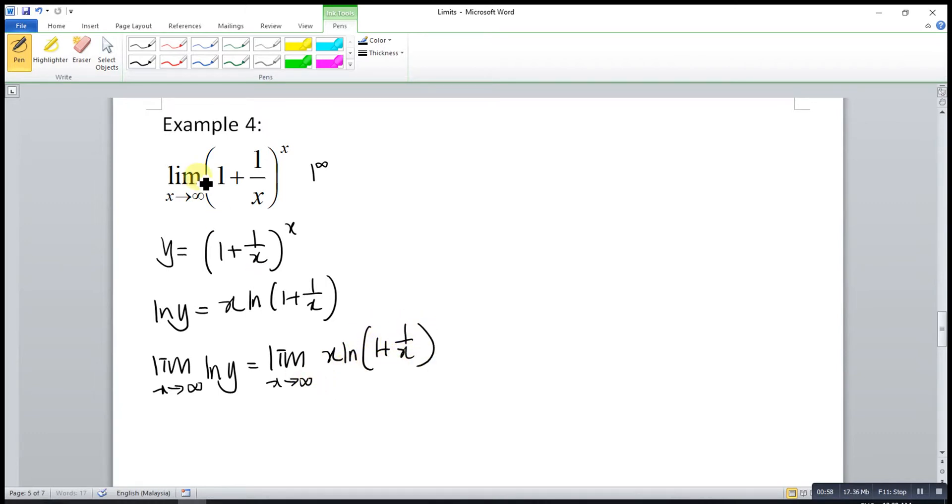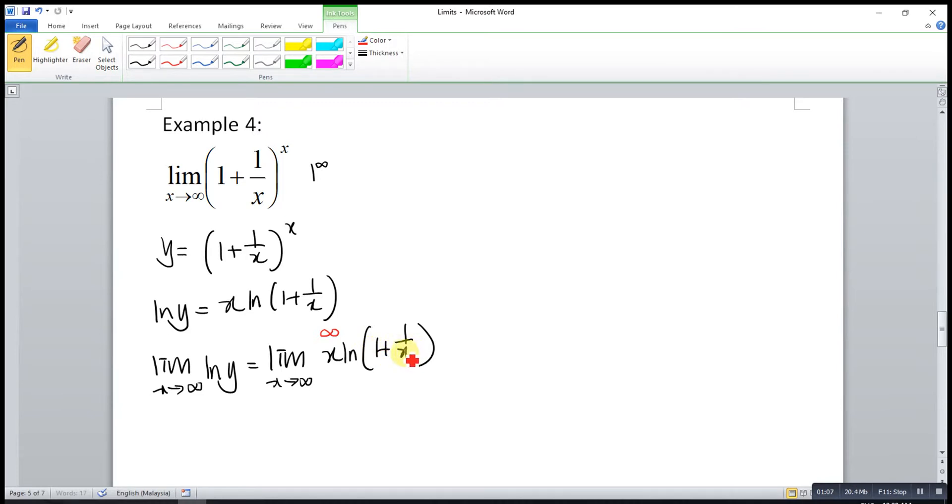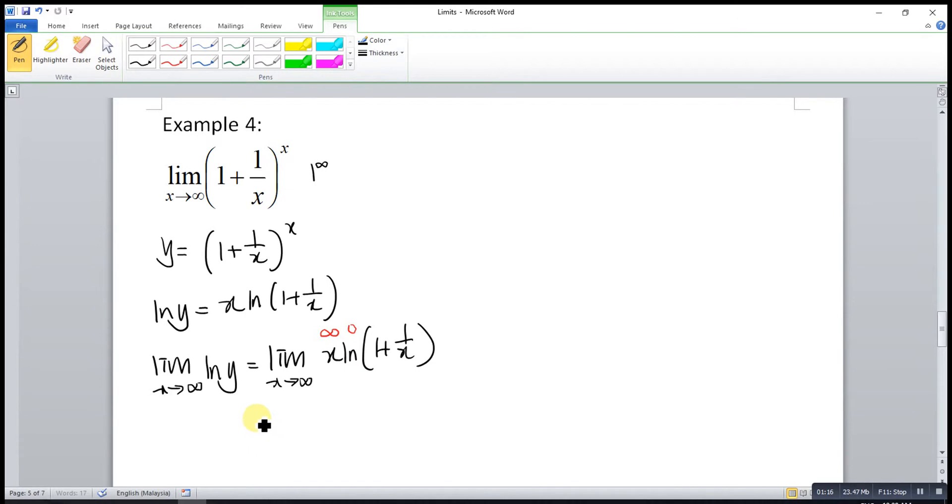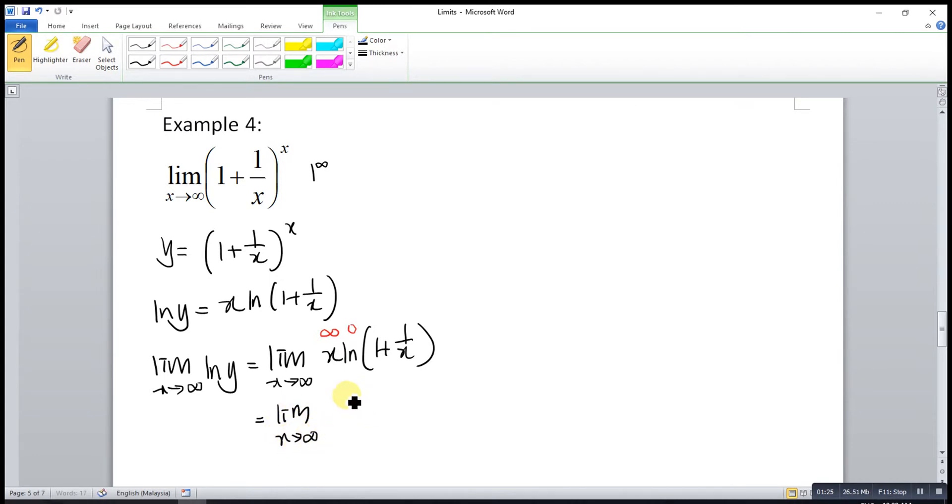After that, the limit as x approaches infinity for log y is equal to the limit as x approaches infinity for x log 1 plus 1 over x. X is infinity. 1 over infinity is 0, so 1 plus 0 is 1. Log 1 is 0. So infinity times 0, this is indeterminate form. So what we can do is restructure the function. We move the x to the denominator. So log 1 plus 1 over x, over 1 over x.